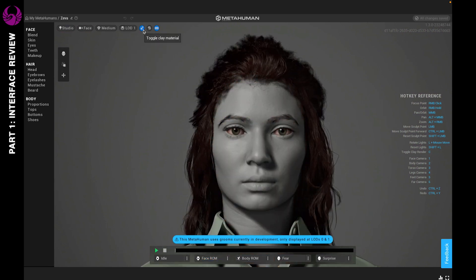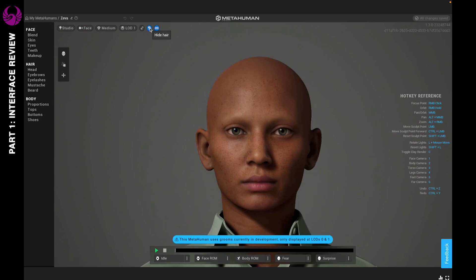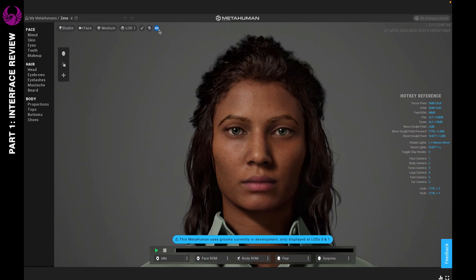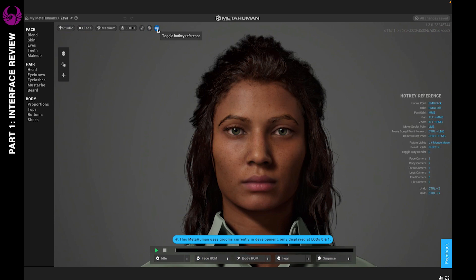Next up we have Toggle Clay Material — you can see she kind of looks like a character from Avatar. This shows you the clay material of the character, kind of like when you take a prop or character to Blender before you add the material to it. You also have the option of hiding the hair at any time, and you can turn the hotkey reference off or on — I like to leave it on.